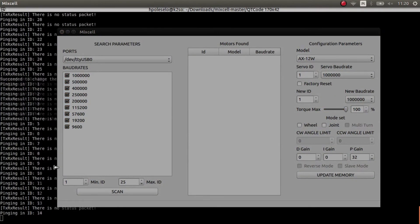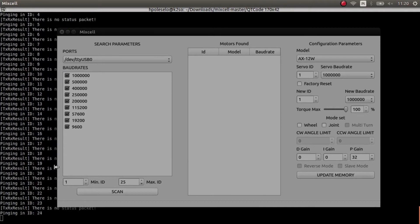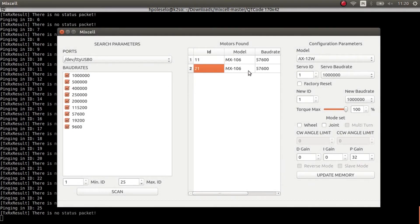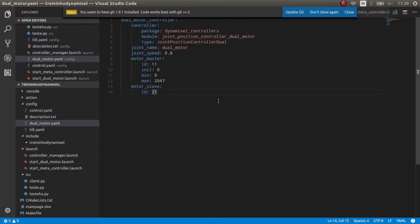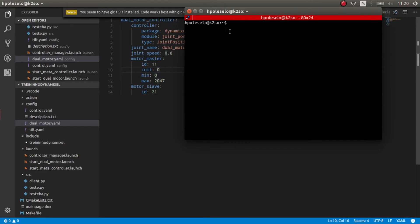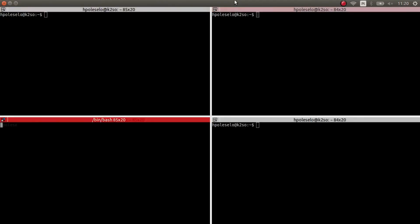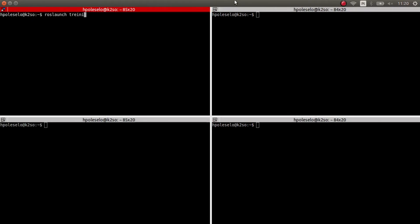We're checking whether the motors are still at ID 11 and ID 21 with a baud rate of 57600. The script confirms that everything is okay — ID 11 and ID 21 are both present, so we can move on.